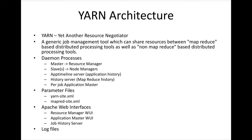So YARN stands for Yet Another Resource Negotiator. As I have explained earlier, when you submit a MapReduce job or any job in the Hadoop cluster, it has to run gracefully with the other jobs that are running at that time. To manage all these jobs without failing, to share the resources effectively and efficiently, we need to have tools or frameworks.